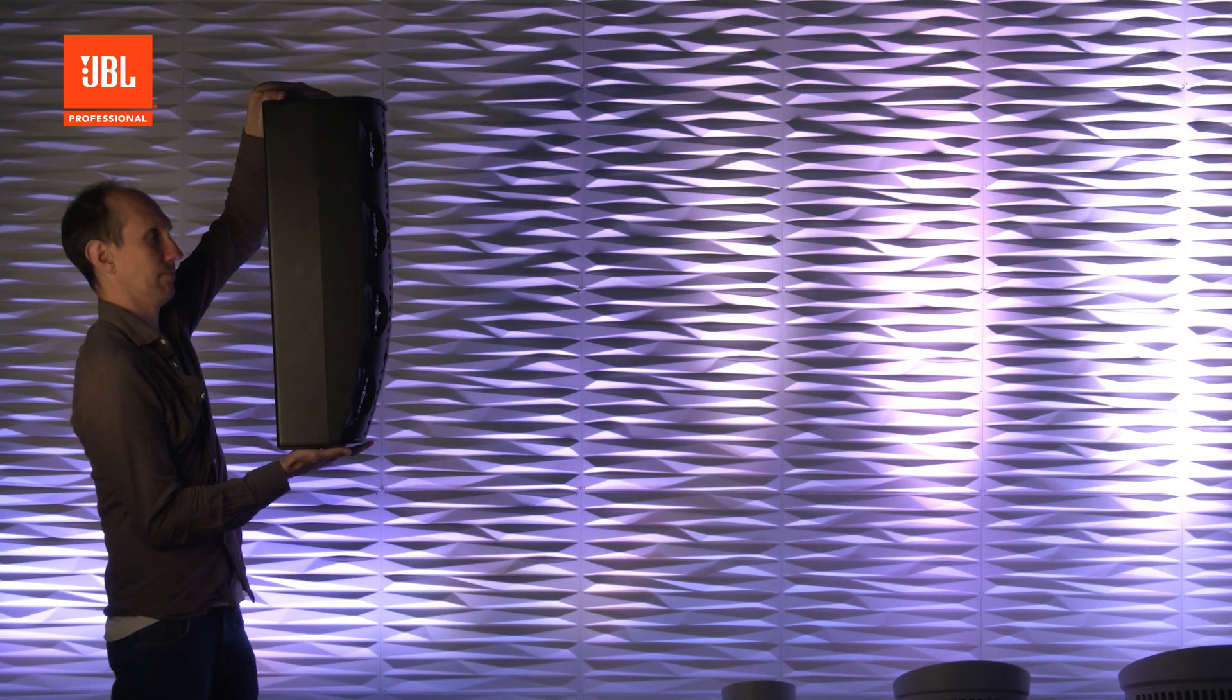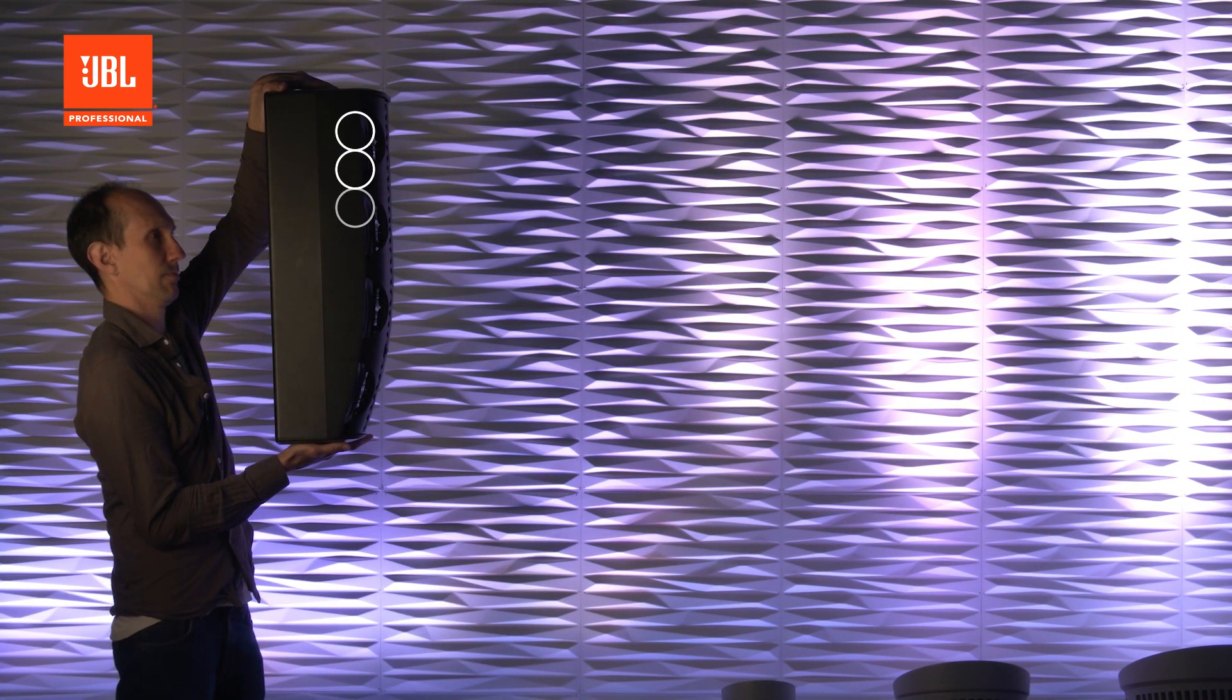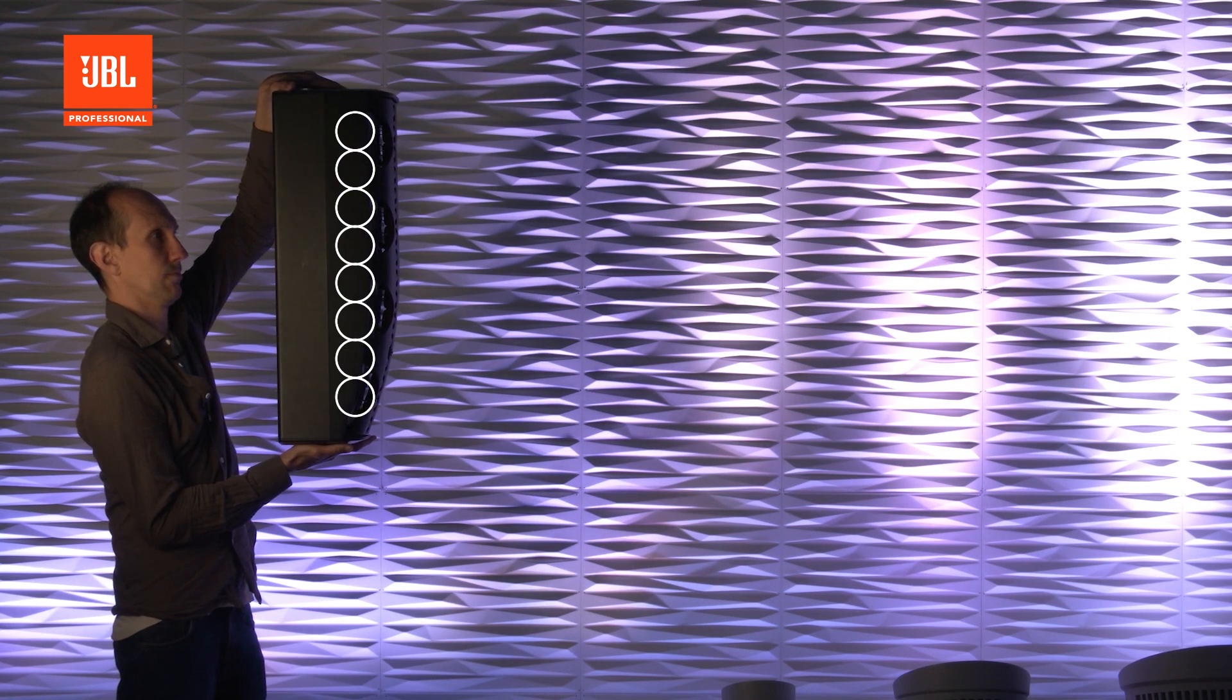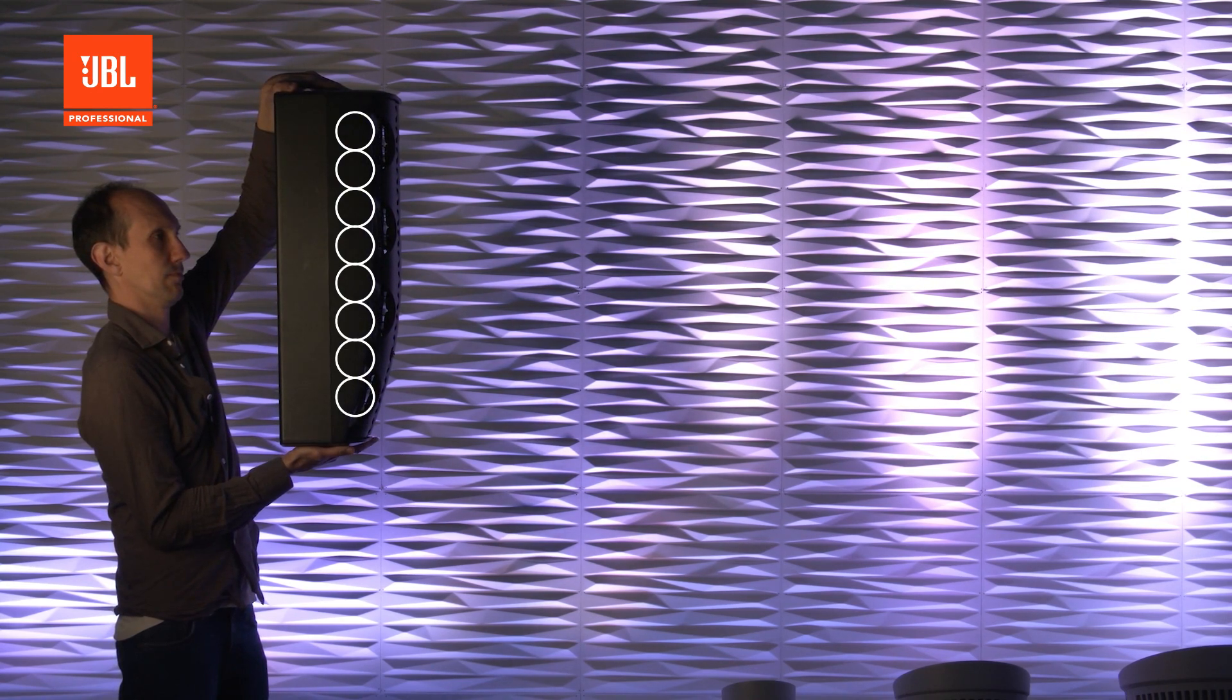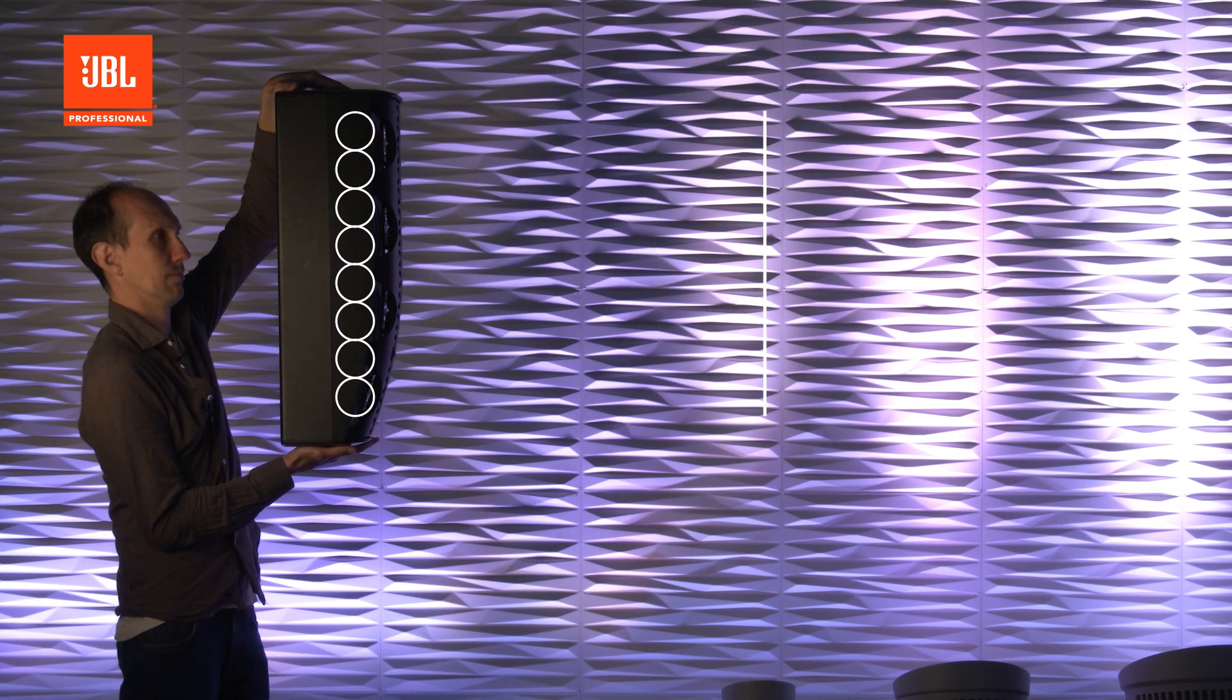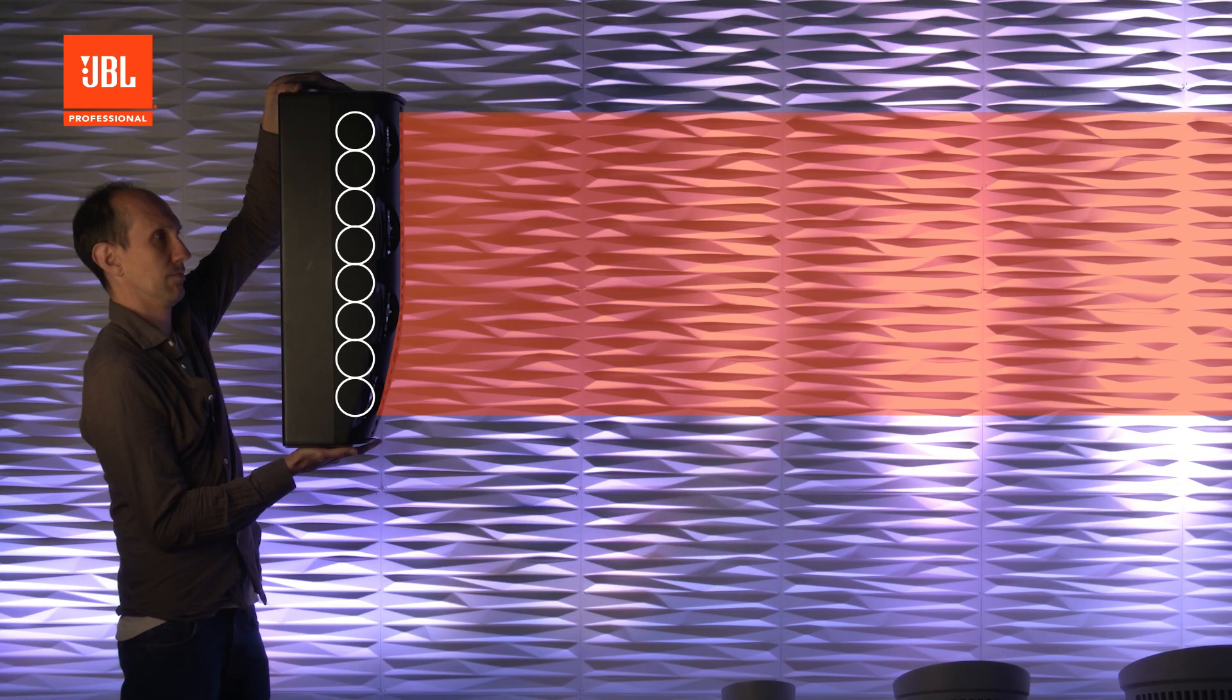When we place a series of transducers in a line, each of their circular wave fronts meet and interact, and they create a sound wave that propagates forwards in a more linear manner, thereby enabling us to focus this energy and aim it where it's needed.